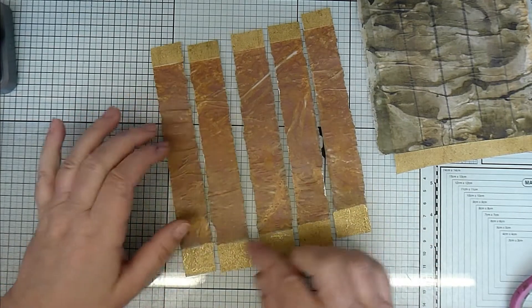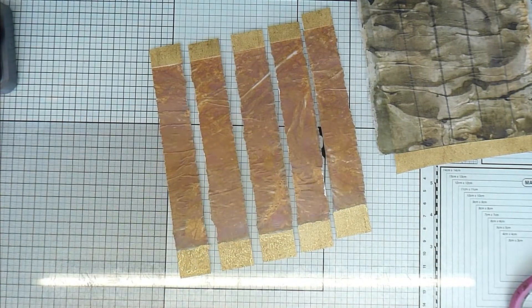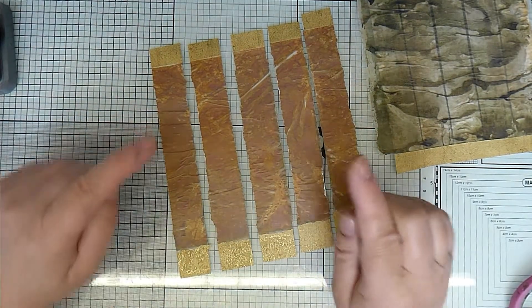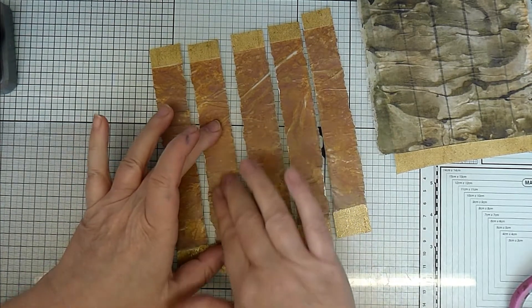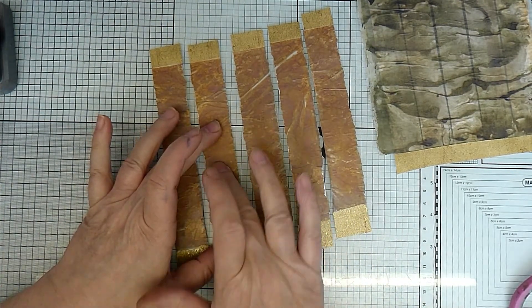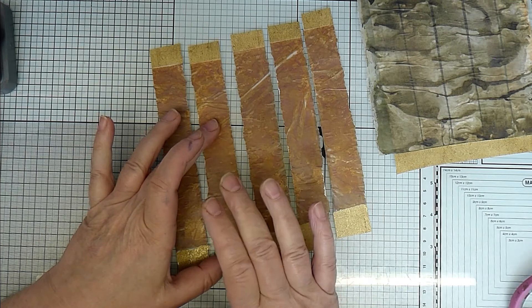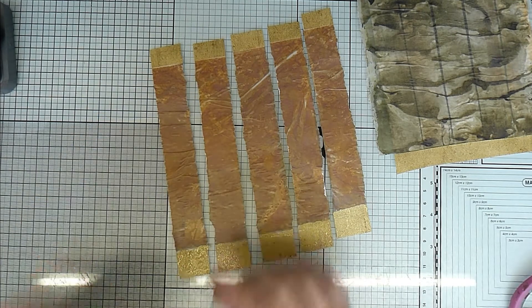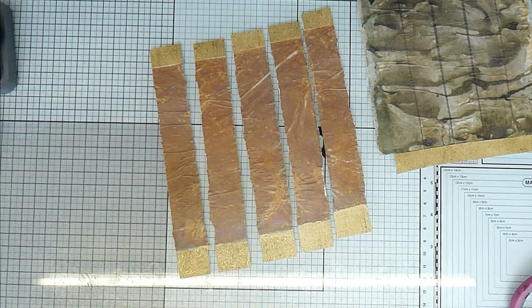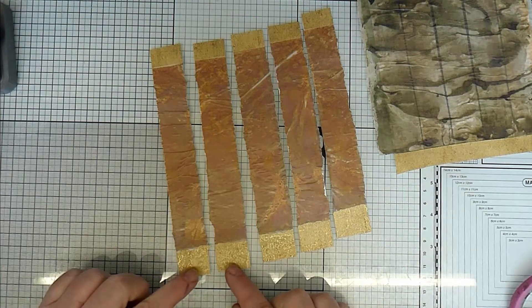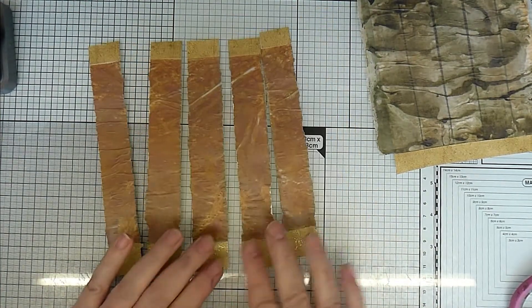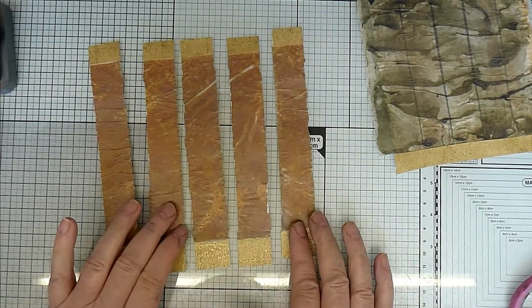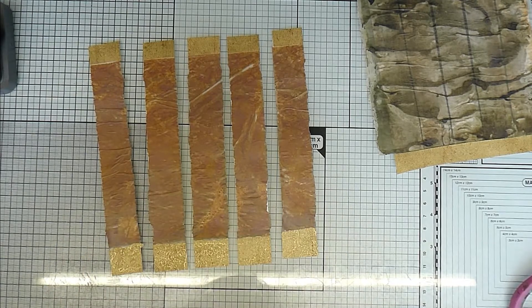Now if you wanted to stamp on this because it's got the Vaseline on it, I would use StazOn ink and make sure that you leave it to dry for a nice long time because StazOn will go onto all surfaces.